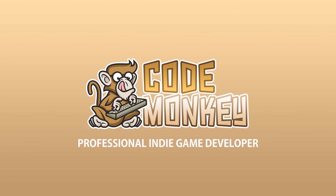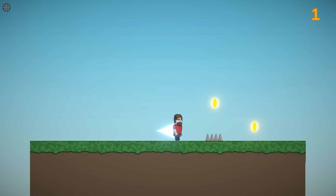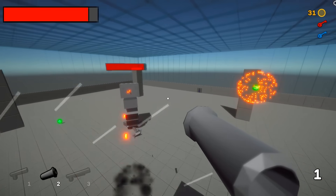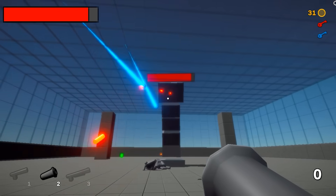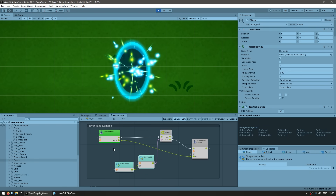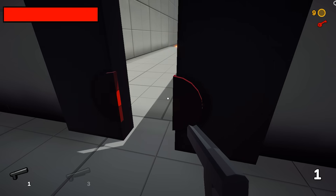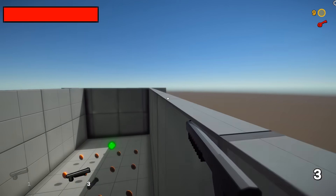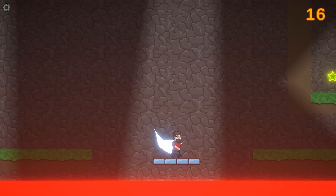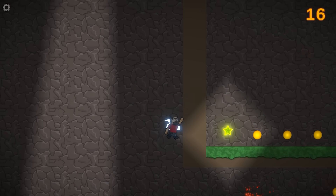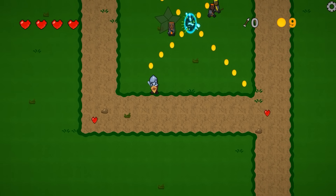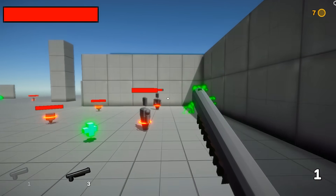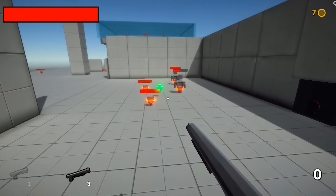Hello and welcome! I'm your Codemonkey, and in this course you will learn how to make complete games from start to finish, all using Unity Visual Scripting without writing a single line of code. In this course you're going to build not one but three games: a platformer, an action RPG, and an awesome first-person shooter. By building several games you will learn how Visual Scripting works and how you can apply it to any game.